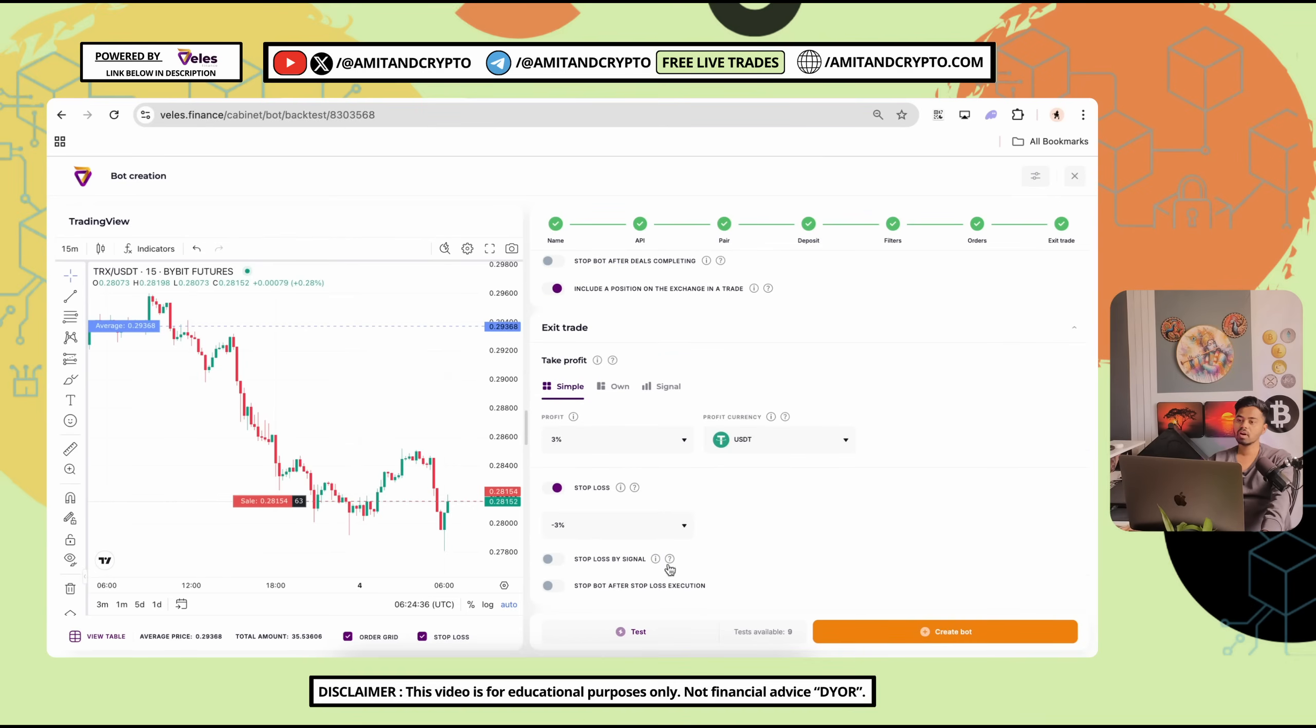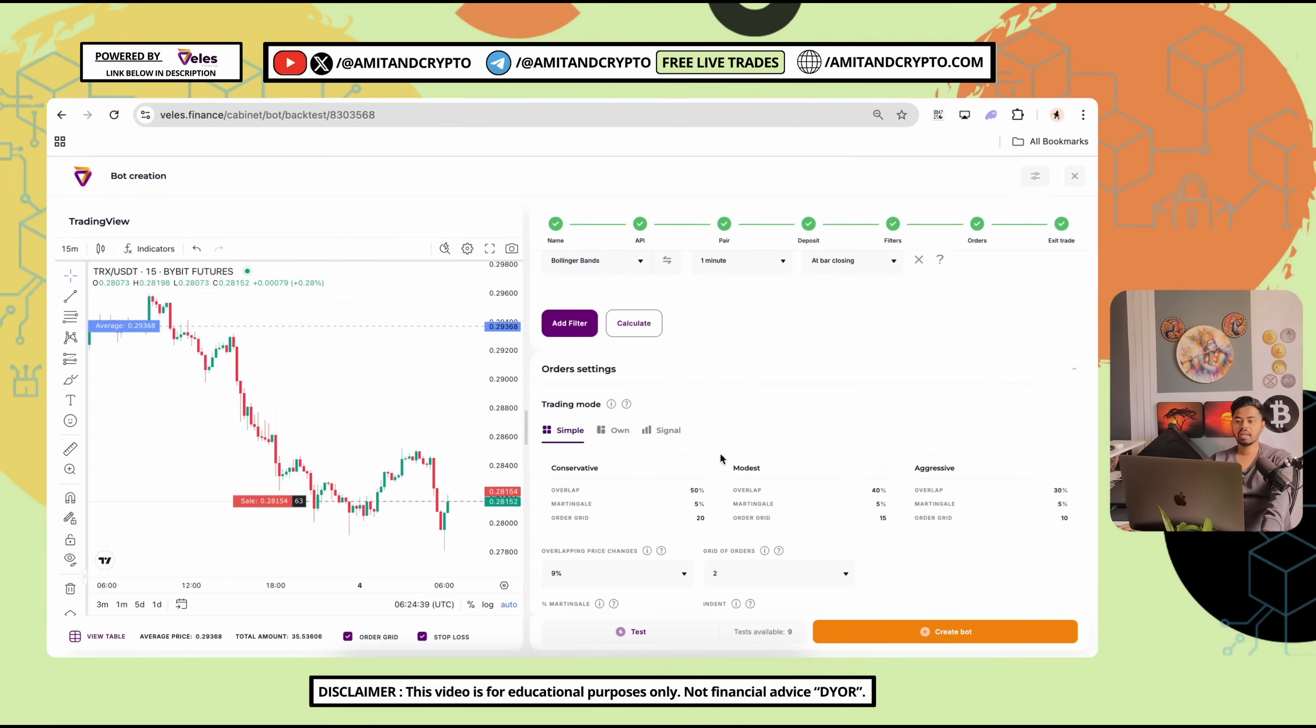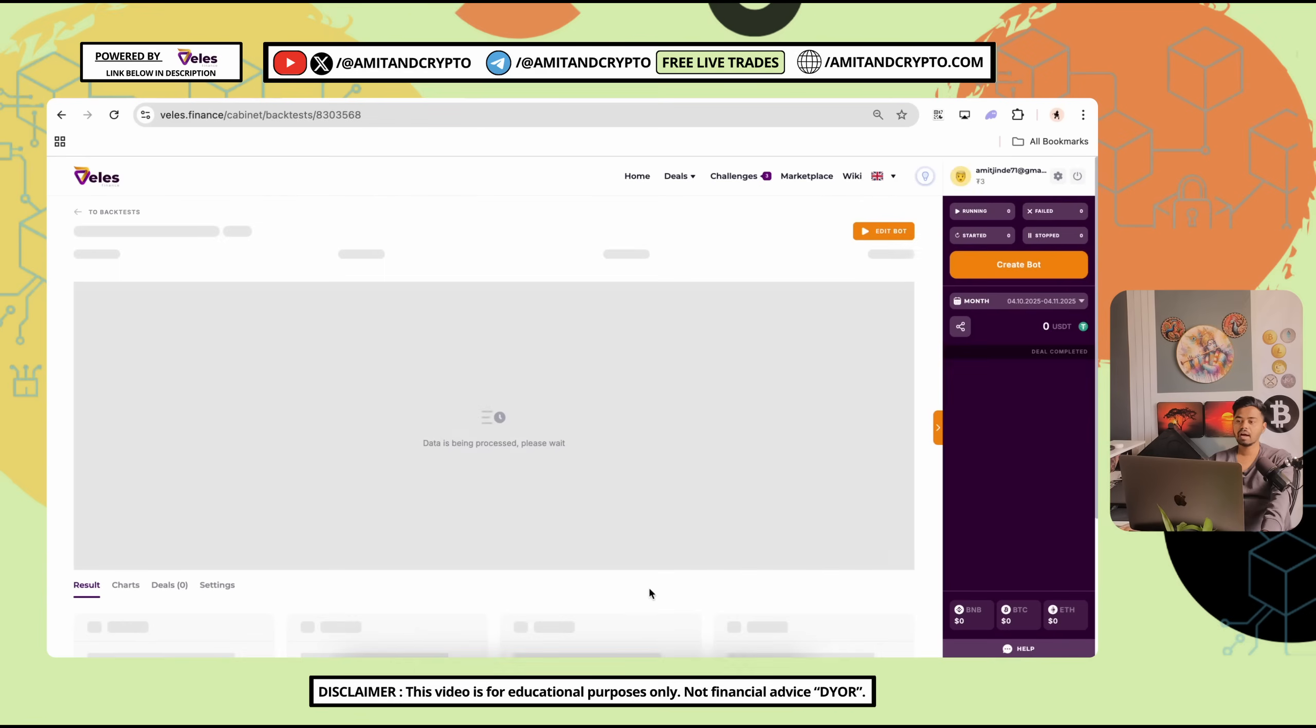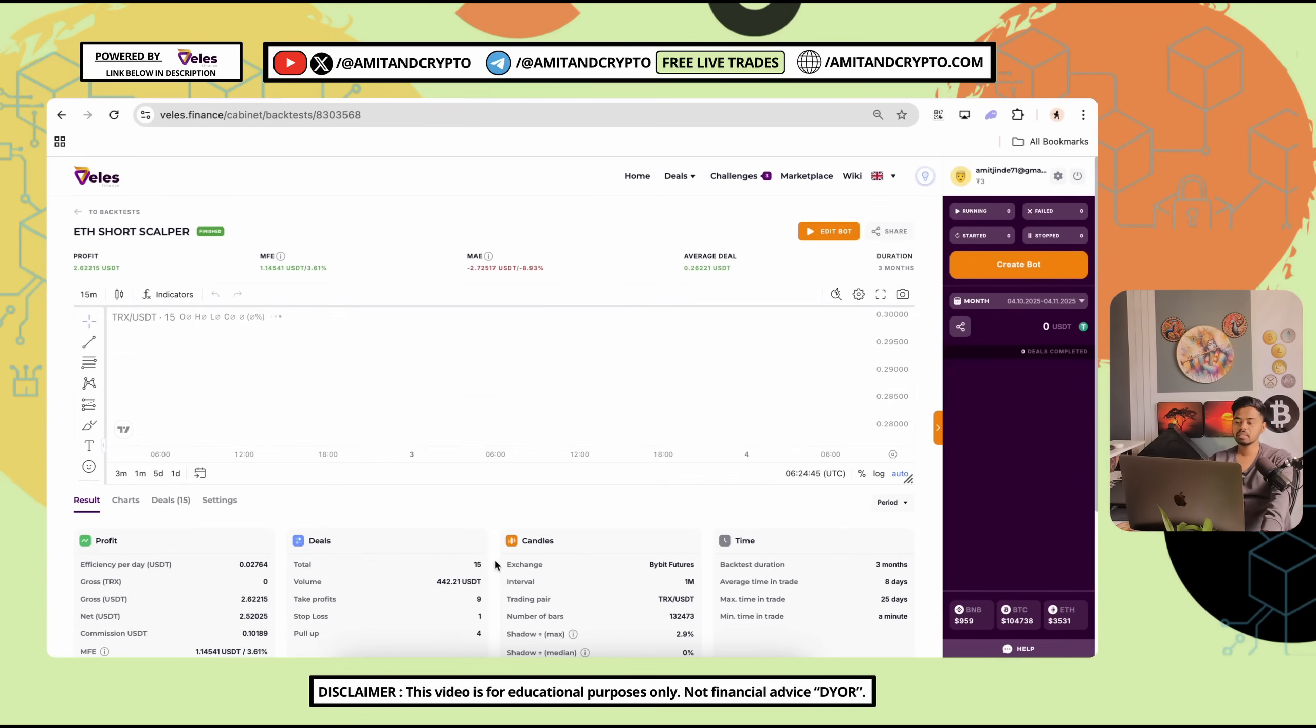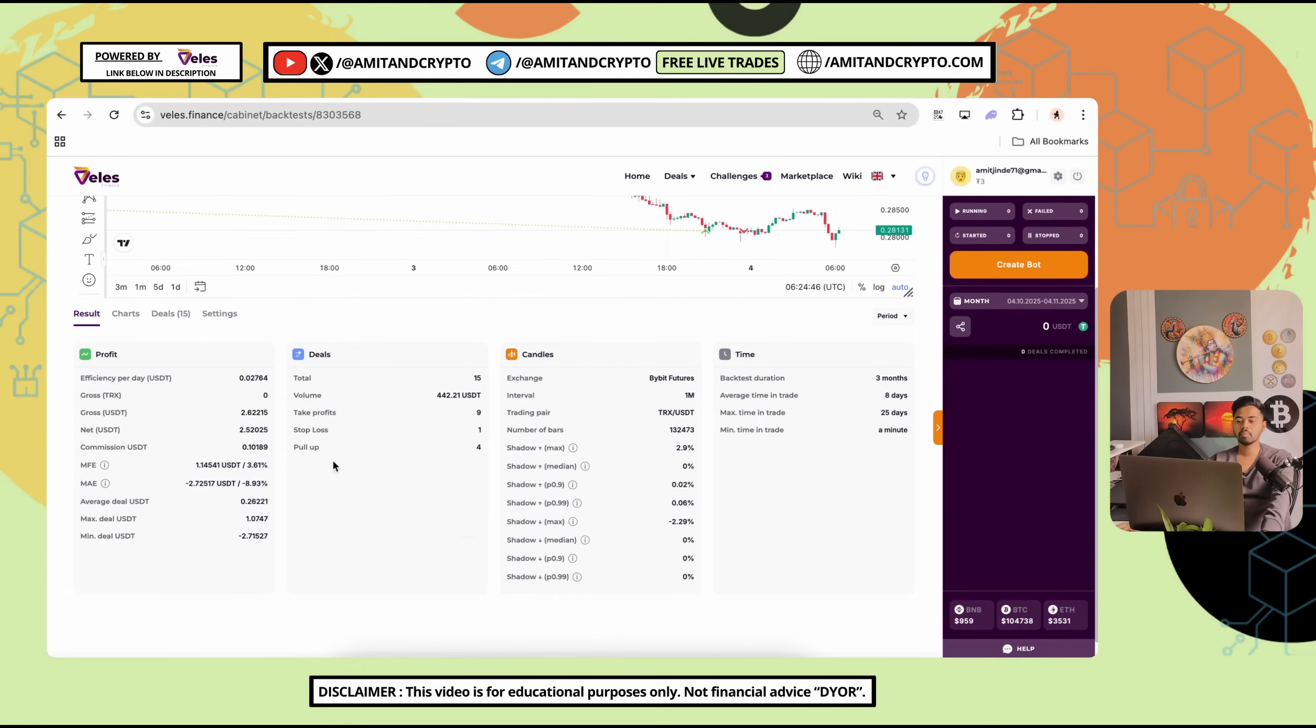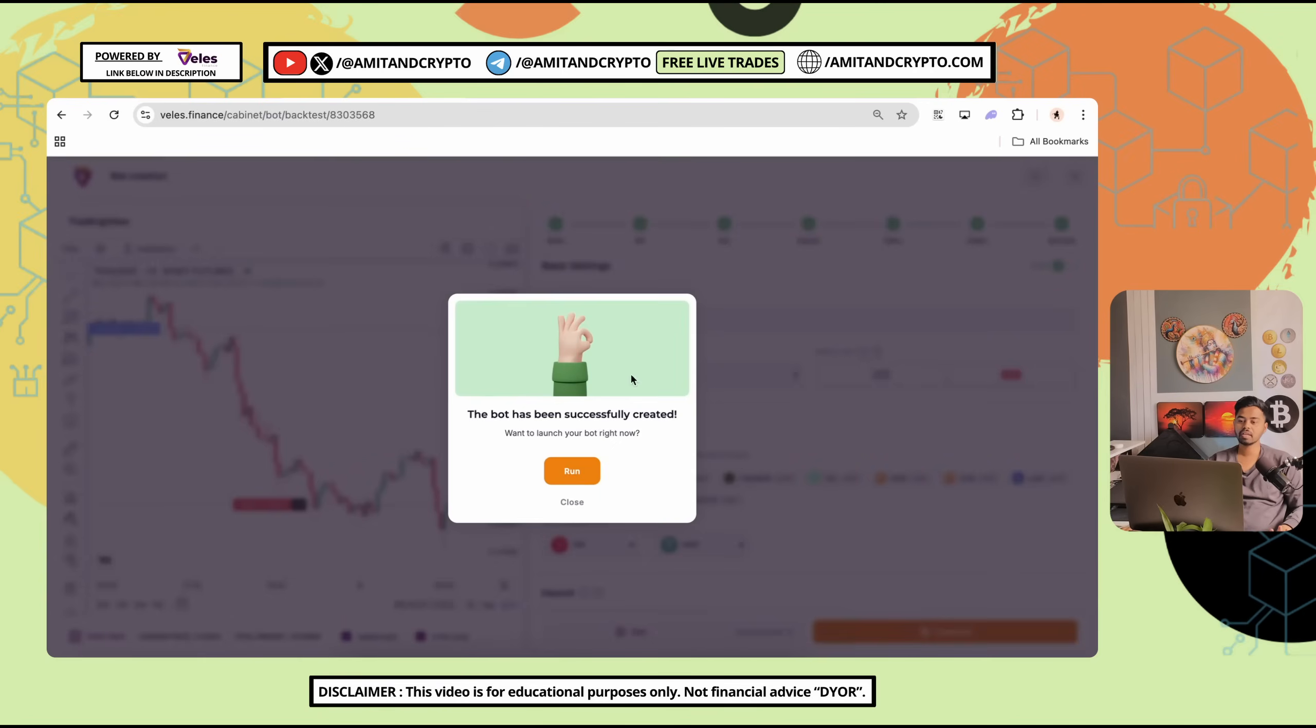Test is successfully worked. When test will done, your interface will be like this. Test is successfully passed. I have to go with the edit bot and simply create bot. After following this step, here you can see the bot has been successfully created. Simply click on run.